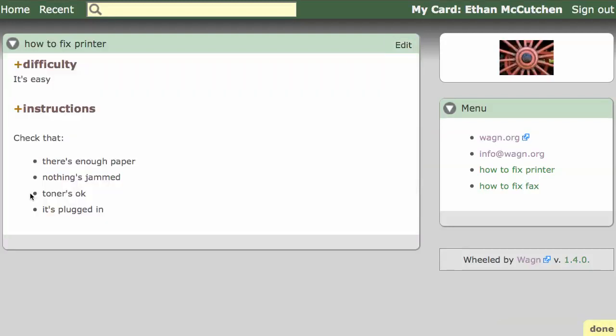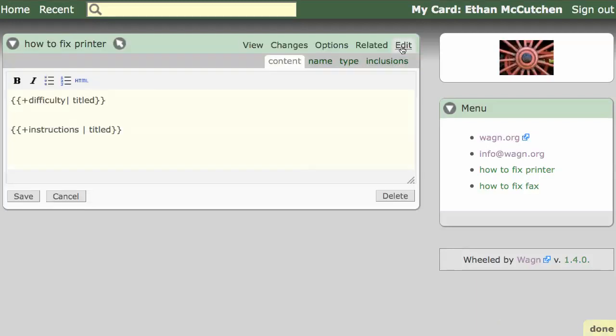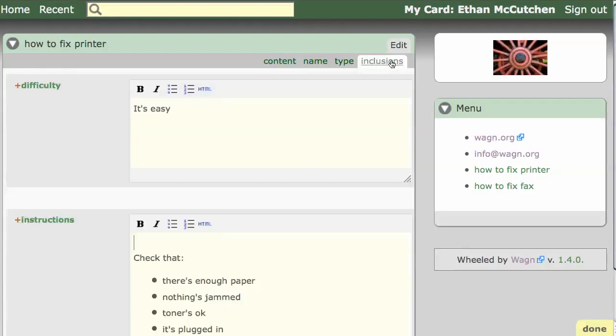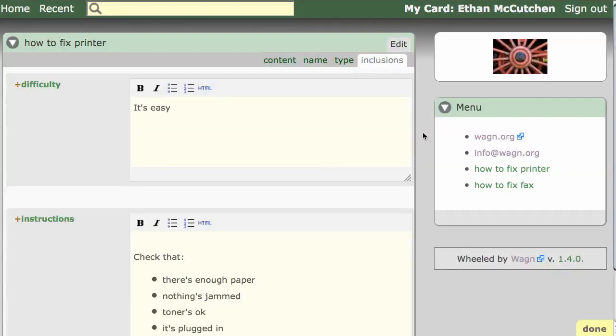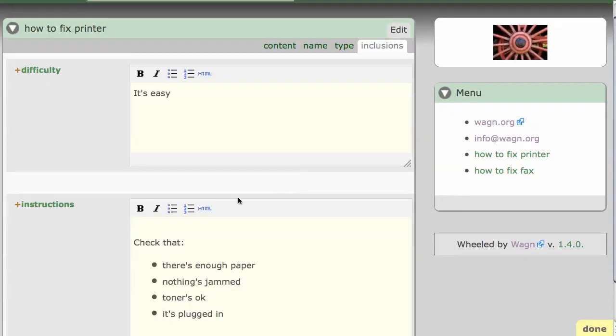You may have noticed that after adding an inclusion to the how-to card, a new sub-tab called inclusions appeared in edit mode. If we go to that sub-tab, we get a simple web form to edit both of our new inclusions at once.